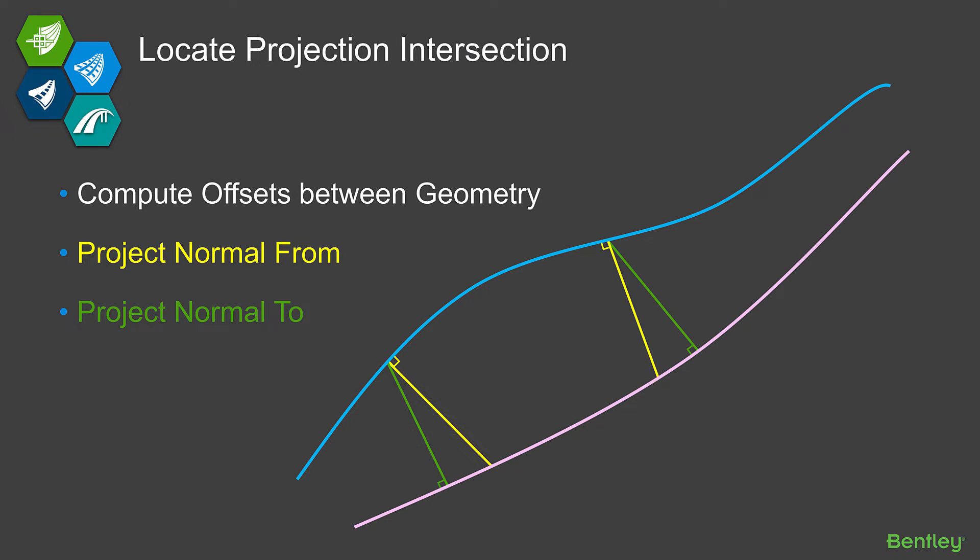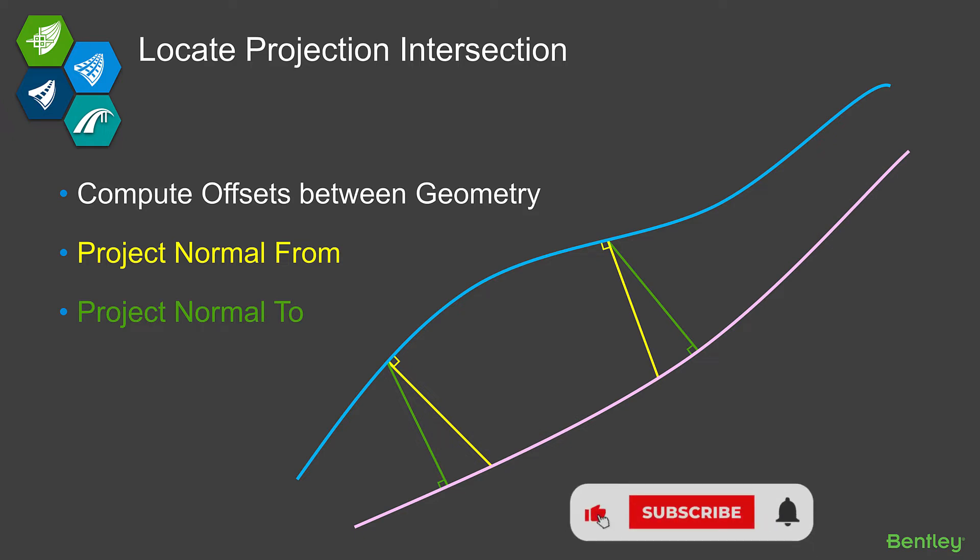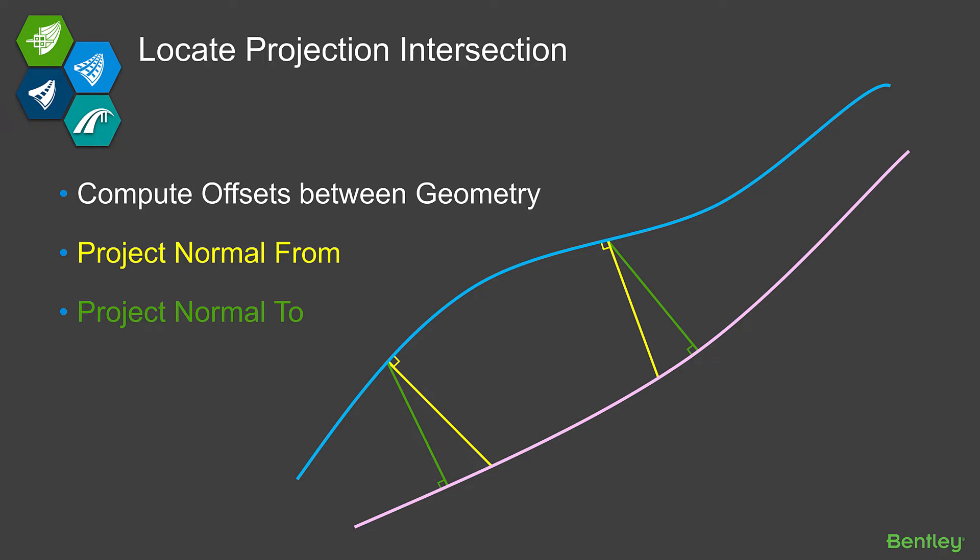The other really advanced projection between a couple geometries we have is a method called Locate Projection Intersection. This is where you might even want a little more control over how it's doing the projection. Which alignment is it perpendicular to? Or I want to compute offsets between these, actually do some sort of Delta calculations between these, not just read information from the other. The along is just gonna read something from the other one. This one's gonna allow you to do some of those Delta calculations.